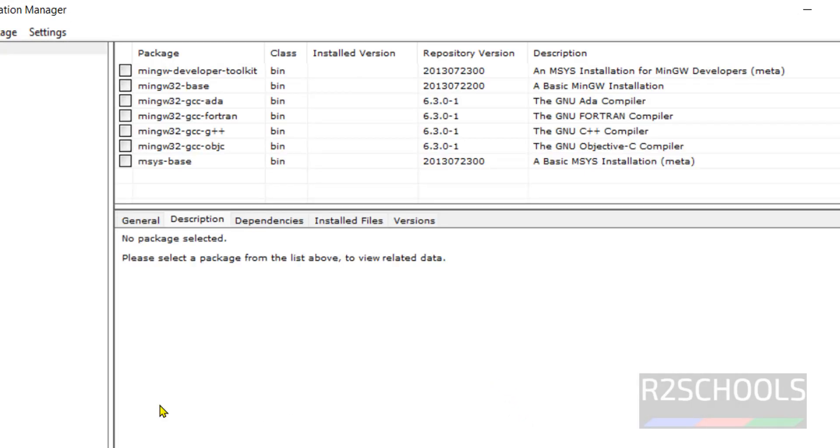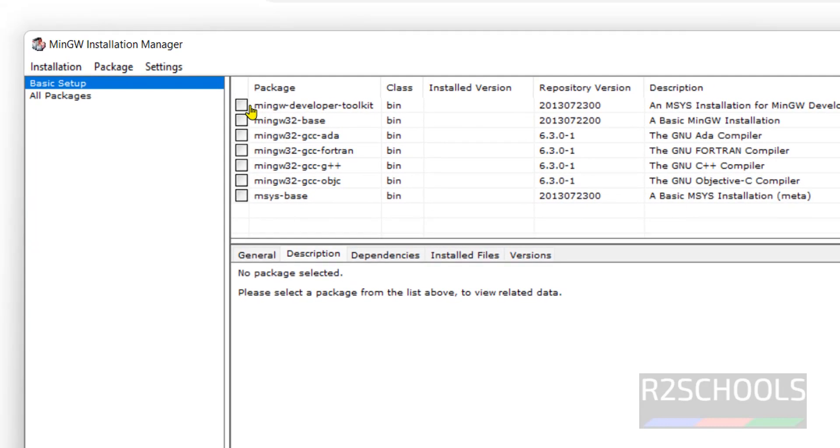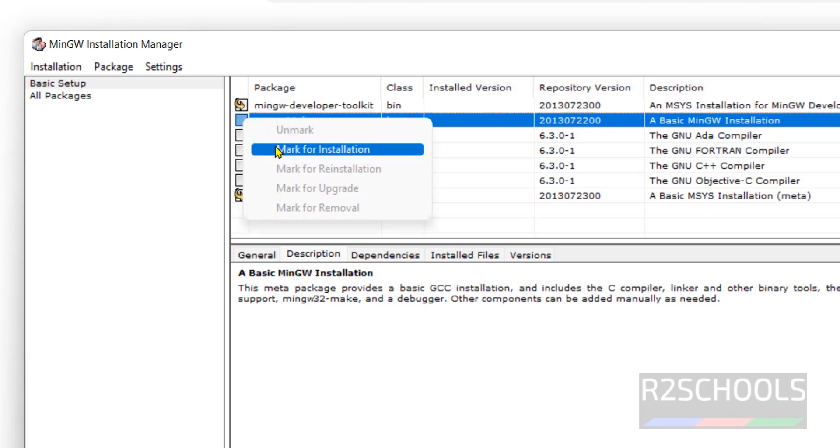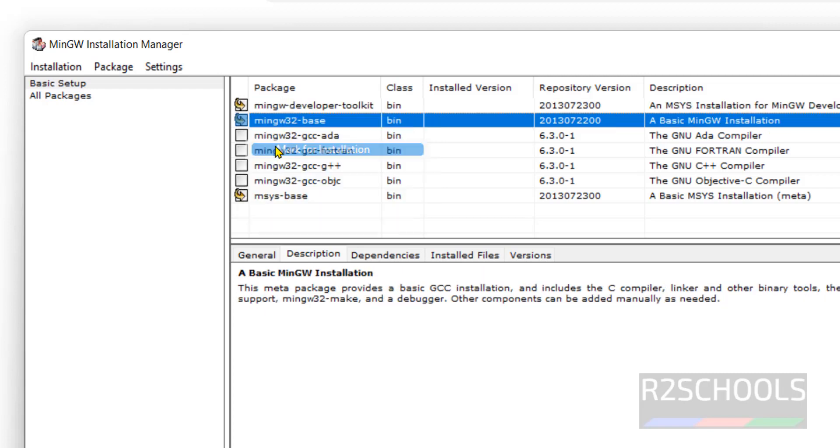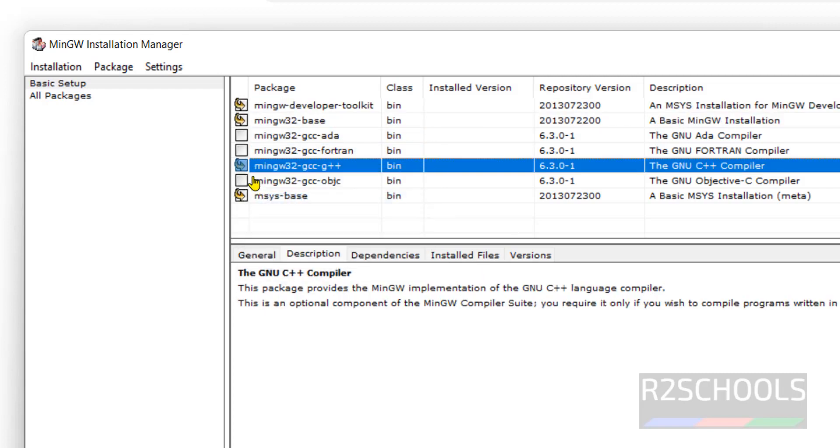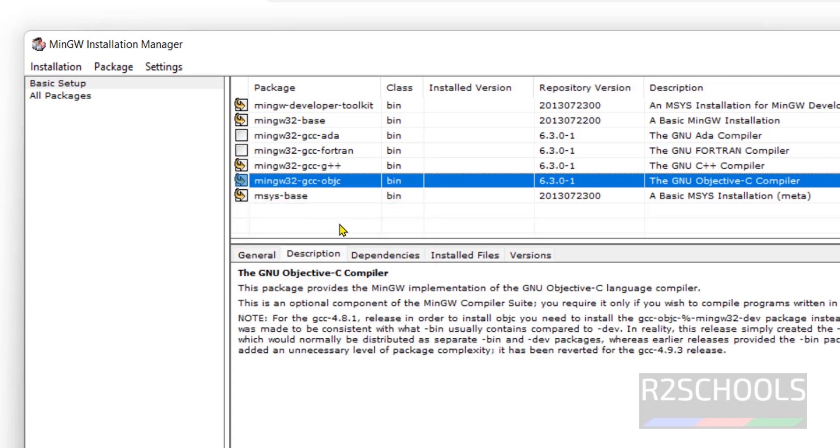Now base setup. Select the first one that is developer toolkit, mark for installation, also mark for gcc++ gcc objective.